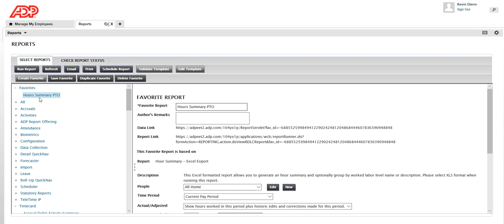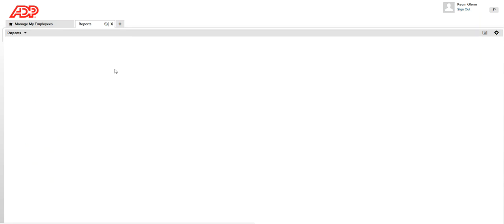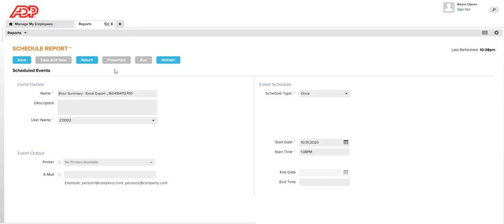For example, if this is the report that you want to run every week on Monday, then you can schedule it rather than manually coming here and running it every Monday to see how many leave balances your employees have and how much they accrued. Click on Schedule Report and here you will see the name of the report along with some details.